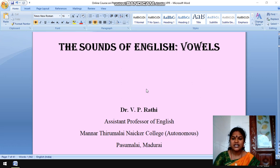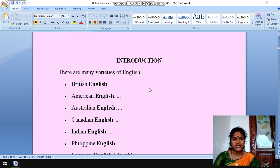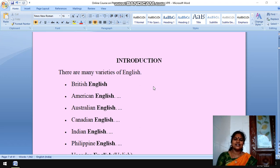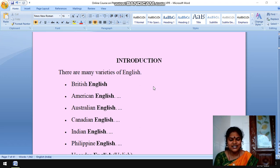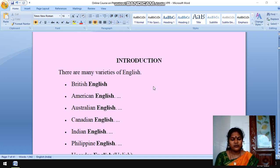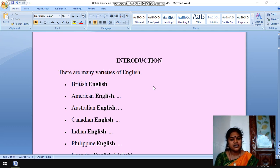Before getting into the sounds of English vowels, let us see the introduction. I am an Anglophile. Are you all Anglophiles? I am a lover of English. Of course, my dear students, you are also lovers of English. Though we study phonetics in English language, English is an un-phonetical language, whereas Tamil is a phonetic language.